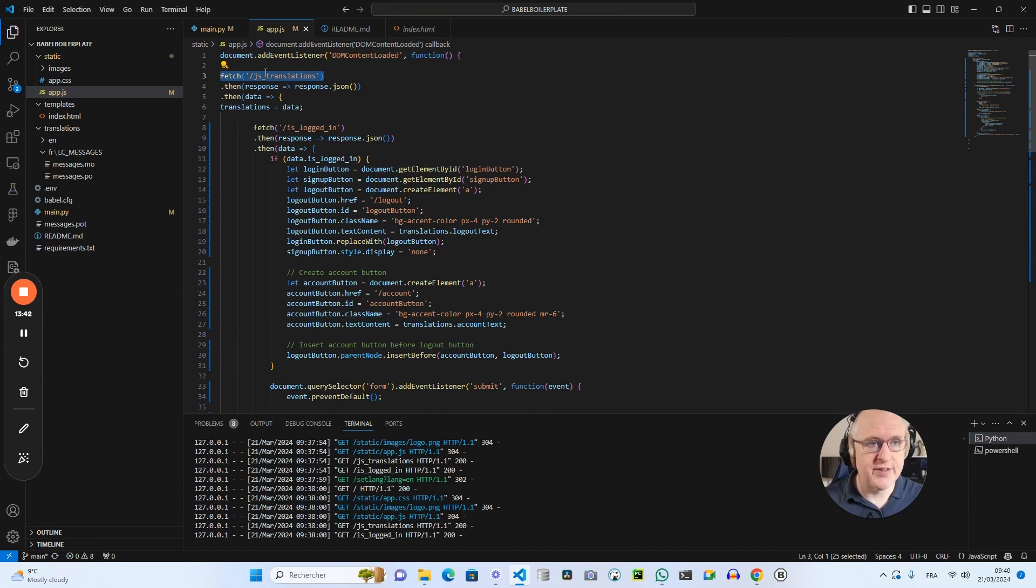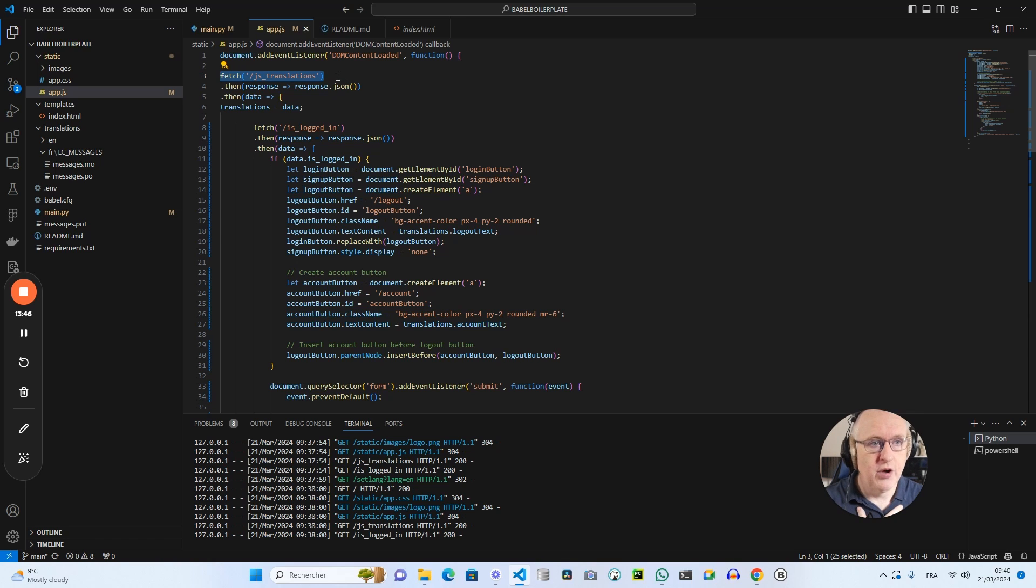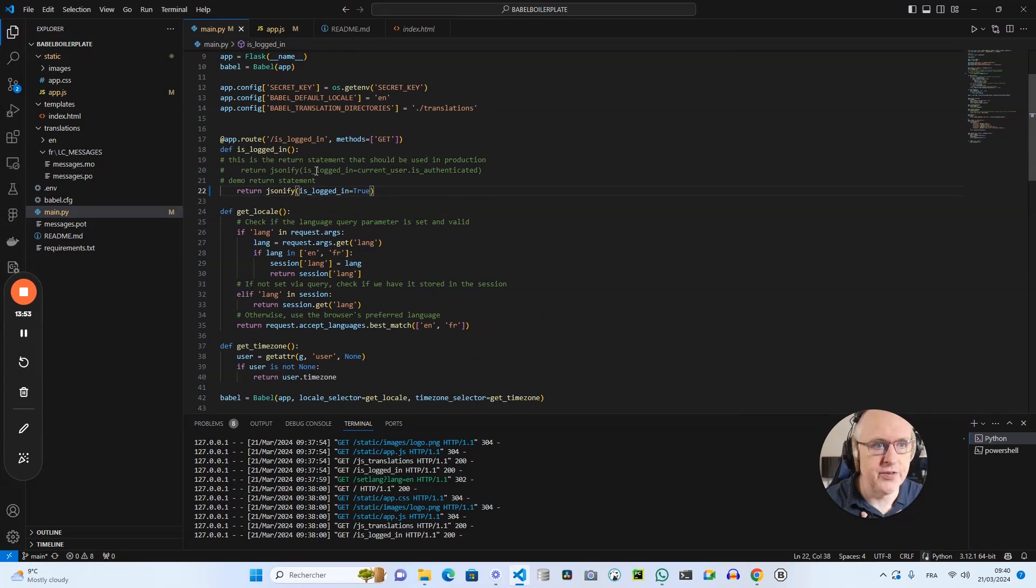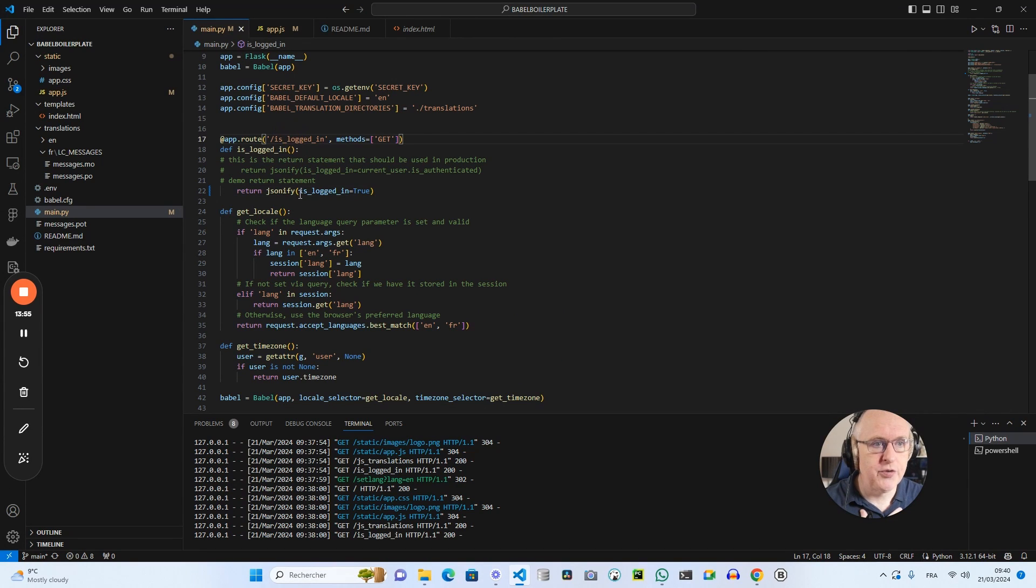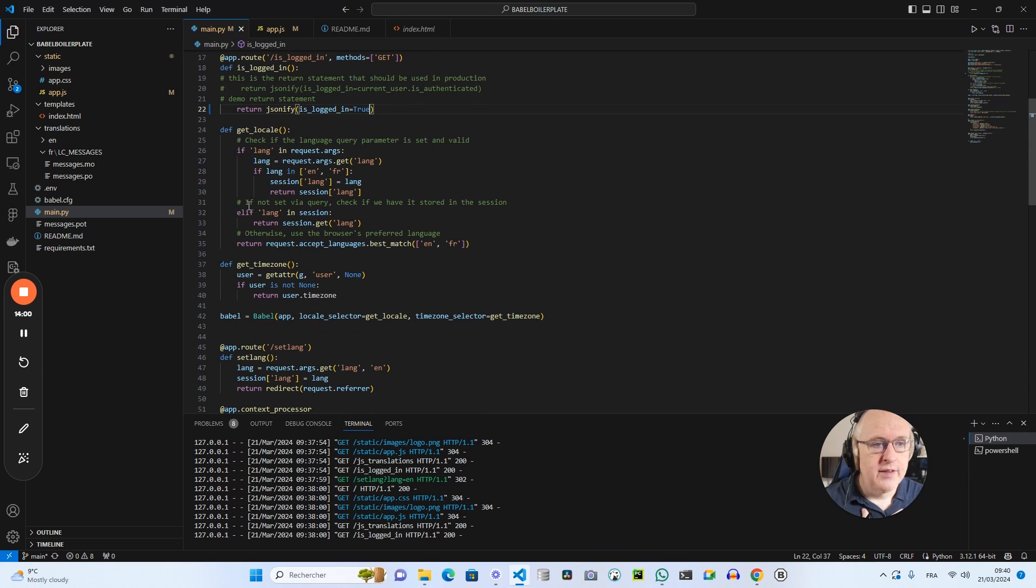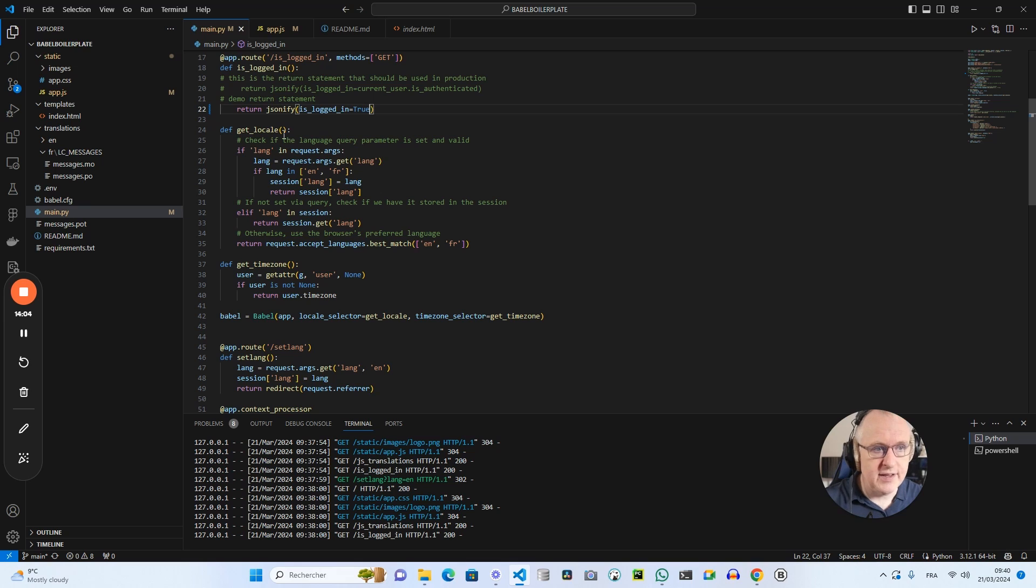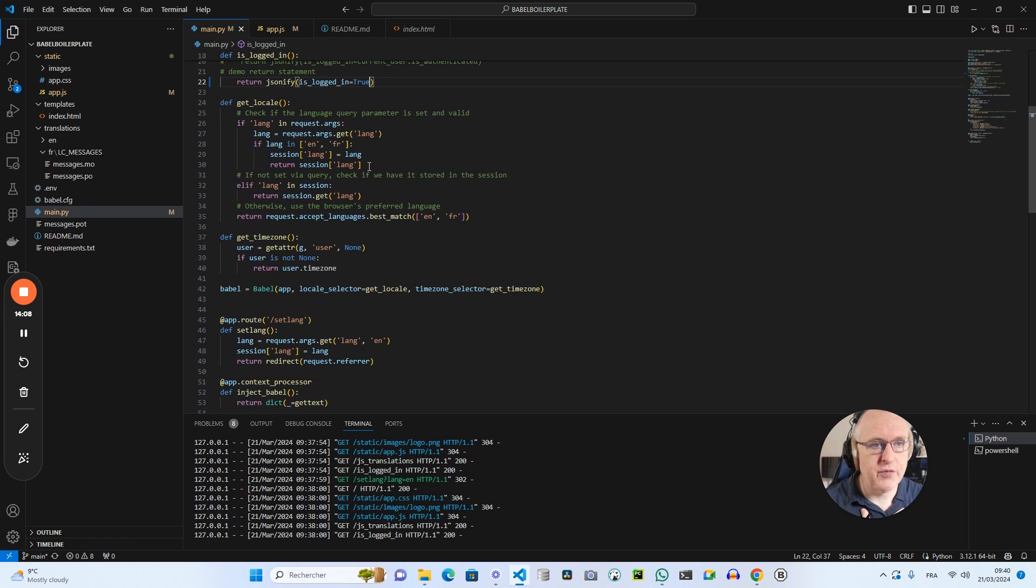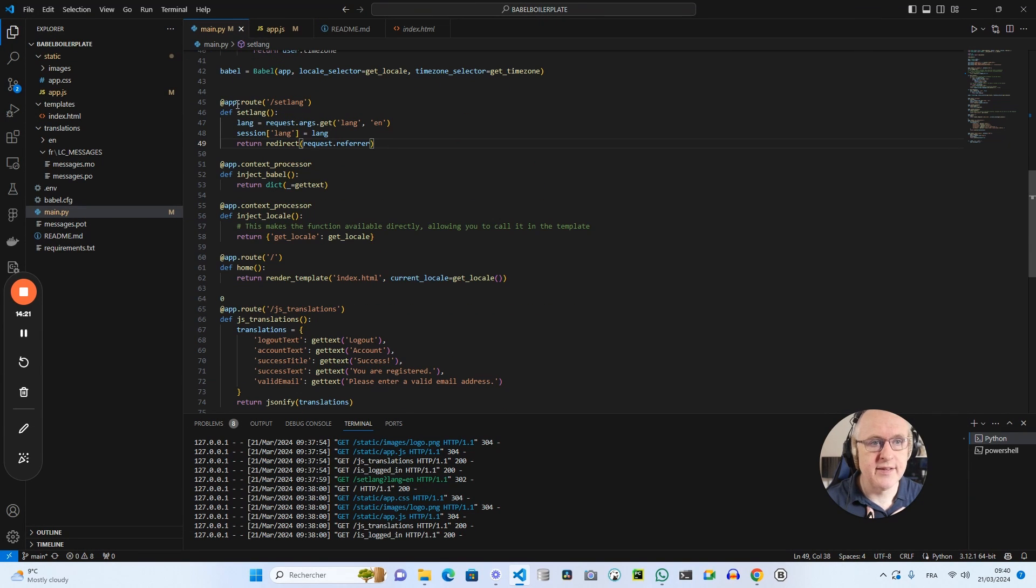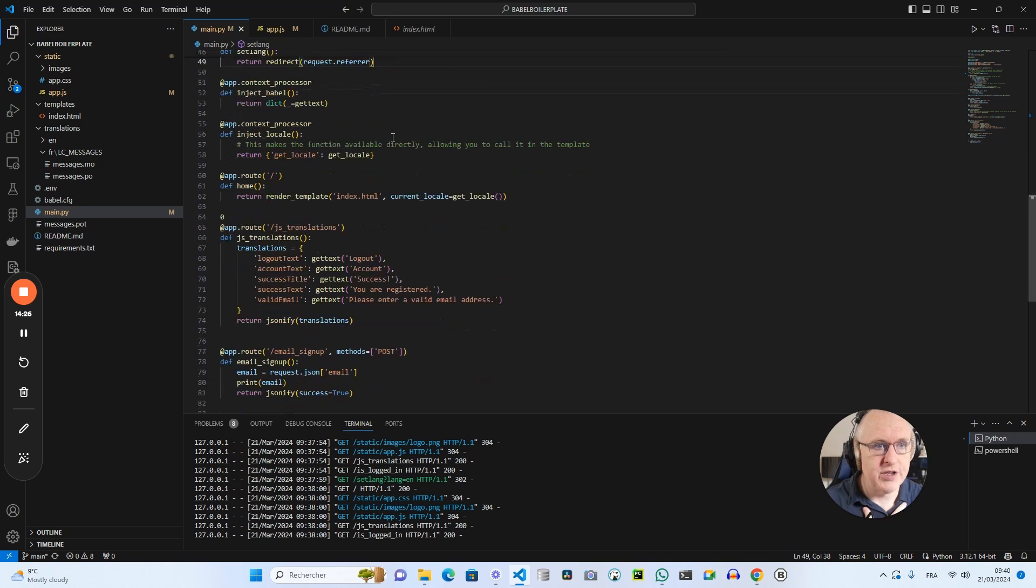So that's the way that you connect your JavaScript logic to Flask Babel via the backend by calling initially this route slash JS underscore translations. You can rename this route the way you want. It could have been called slash translations or slash JavaScript translations, for instance. So this is the route to check if a user is logged in. I hard coded it in true. Then here you've got a function to get the locale and this function will determine what is the locale that we have to use in the frontend.